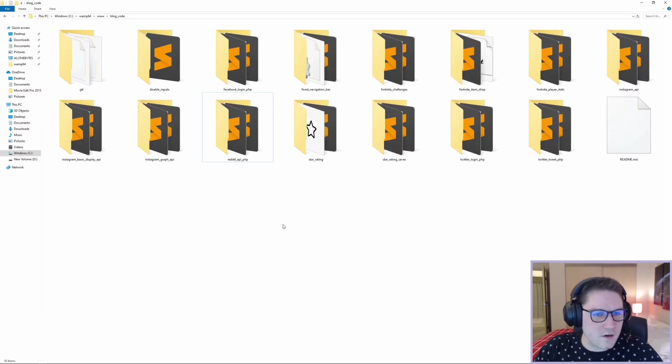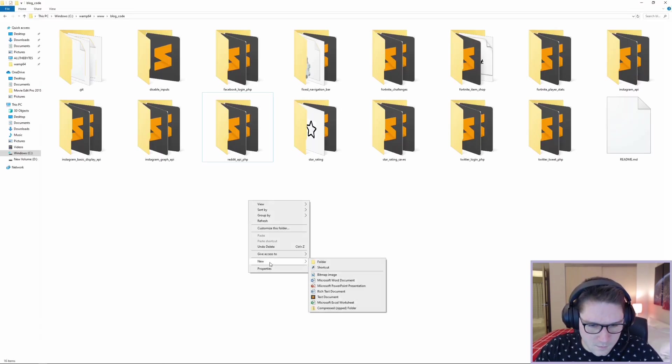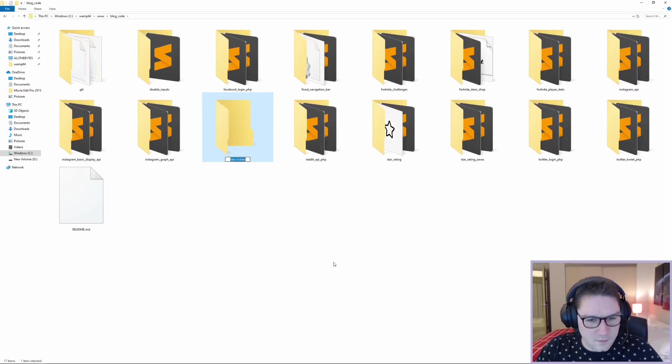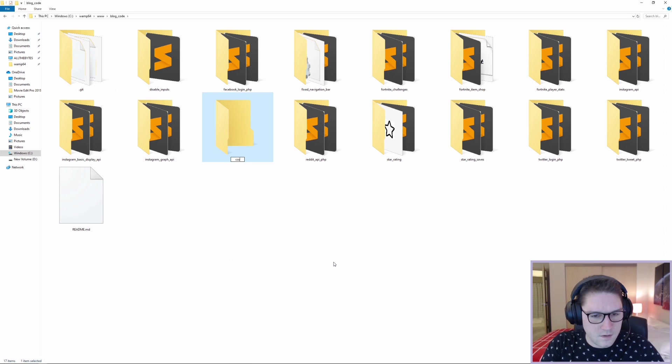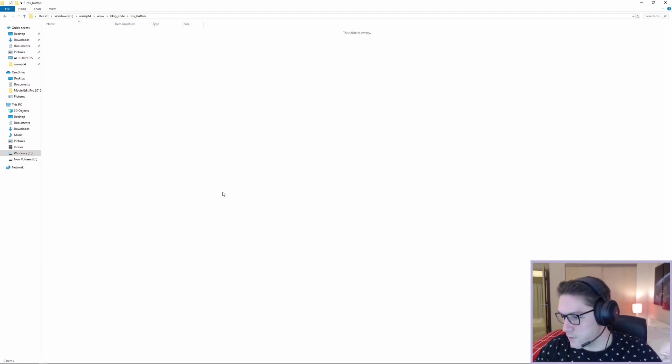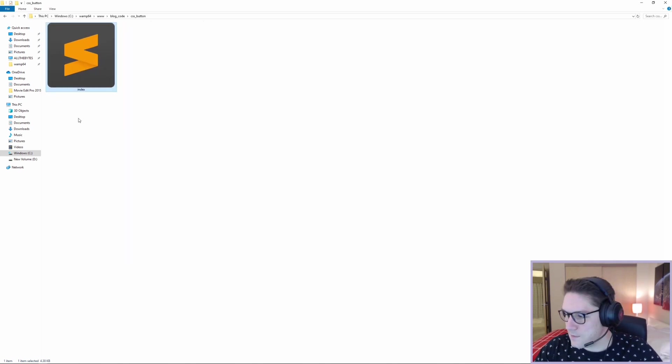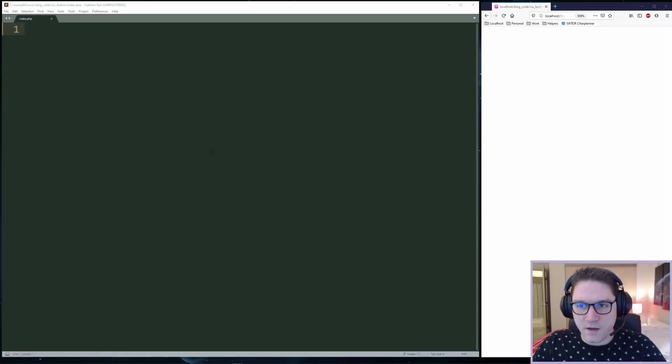I'm going to head over to my www folder blog code and create a new folder called CSS button. Inside of my new folder CSS button I am going to create an index.php file and then I'm going to open that in sublime text.